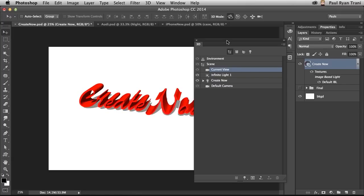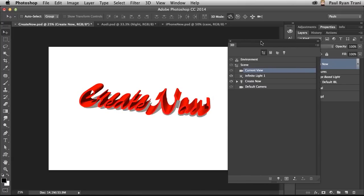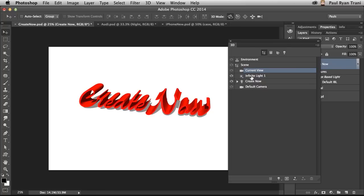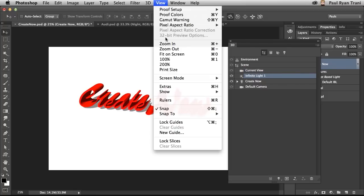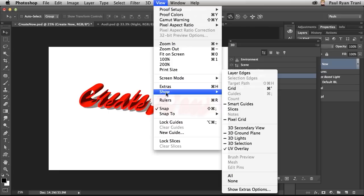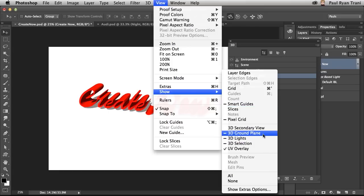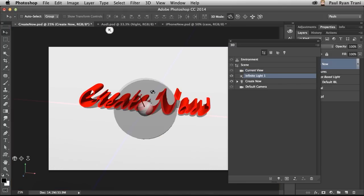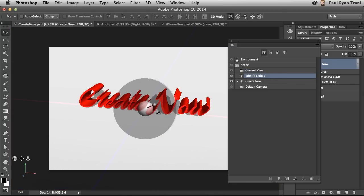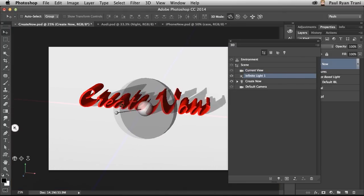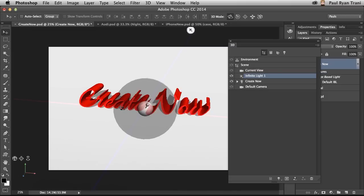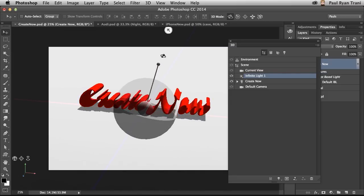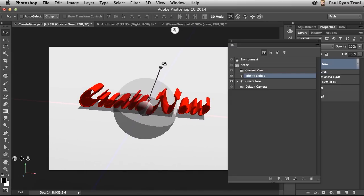Also notice the light source. Selecting that light, and I can actually show that light source. So View, Show, and you have ground plane, 3D lights, all of these various options you can show. But at this point, selecting that light, you can see my light source. I can adjust it accordingly and get that to look the way I want it to look. Maybe it's coming from behind, whatever the case may be.